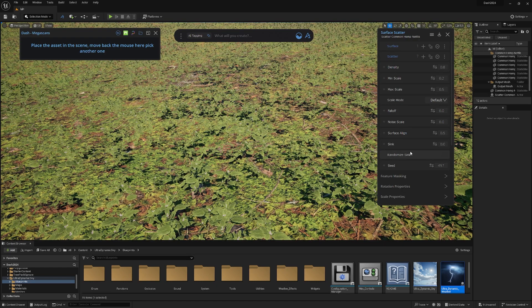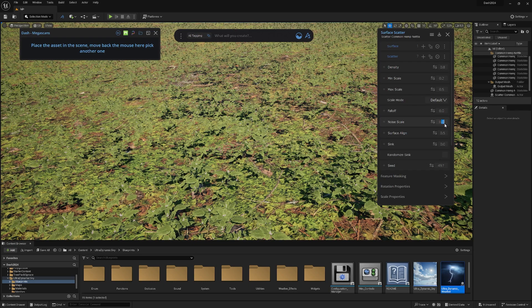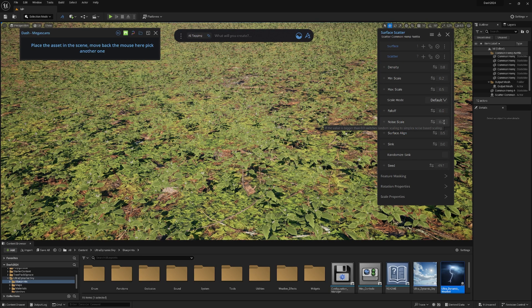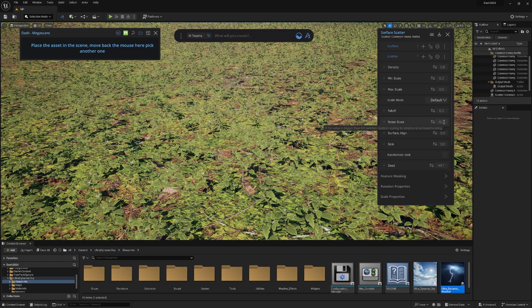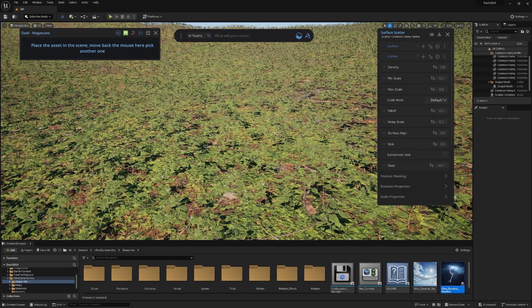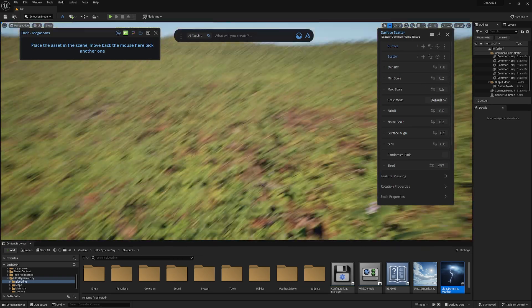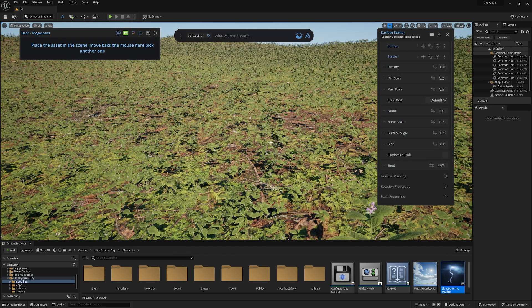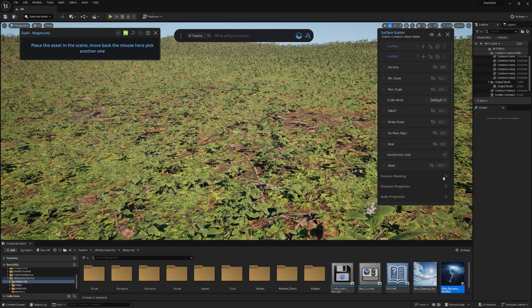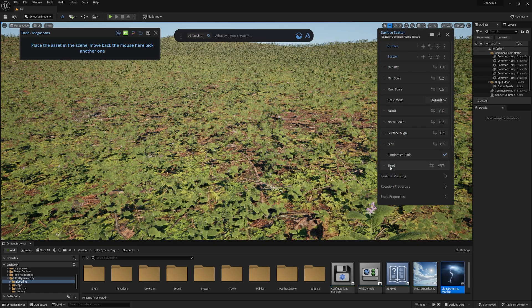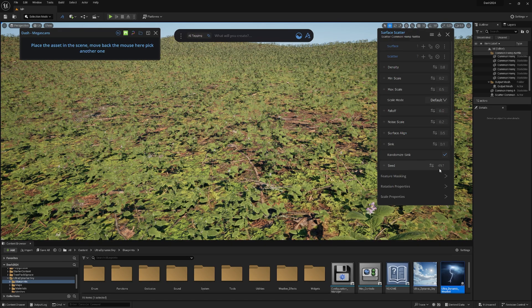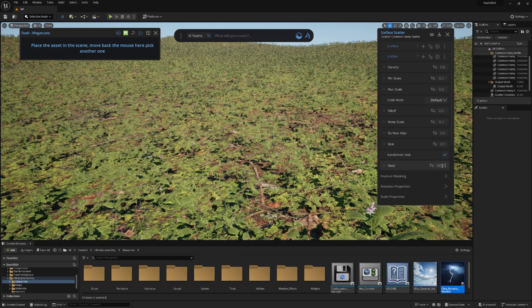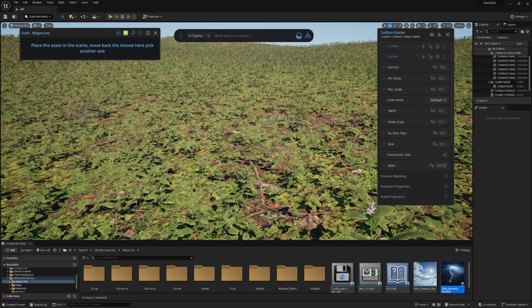Then we have a ton more settings. Noise scale, that's a really nice one. If you hover over it, you get tooltips. If you use bigger than 0, it switches to simplex noise-based scaling. You have a noise effect which is helping with the random scale of the foliage, which is super useful. You have surface align, sink, random sink. Let's put that on 1 so they're just a little bit in the ground. You can change the seed to whatever you want and get a completely different result.